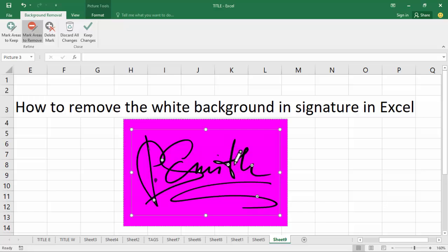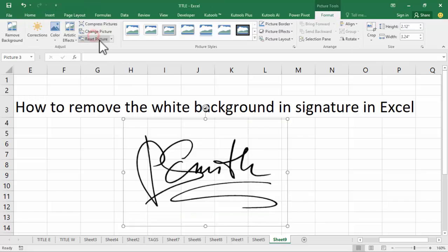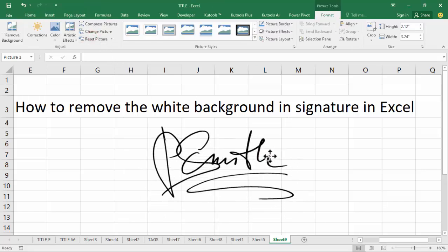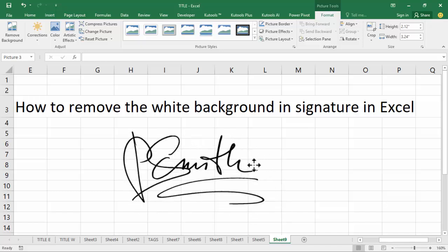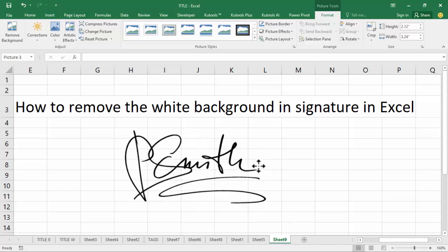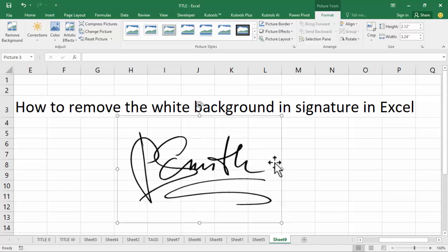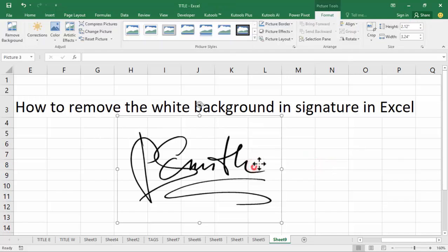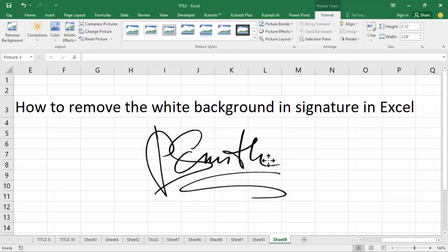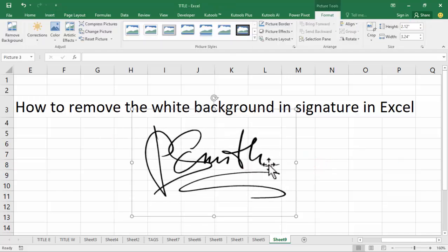Now keep changes. See this — the white background has been removed. Thanks for watching the video. Please subscribe to my channel, like, comment, and share. Thank you.